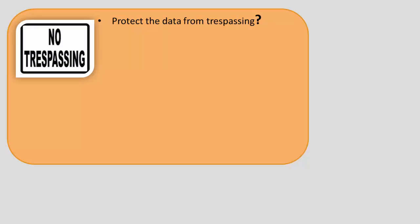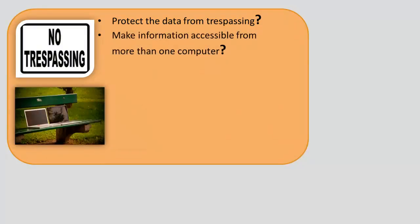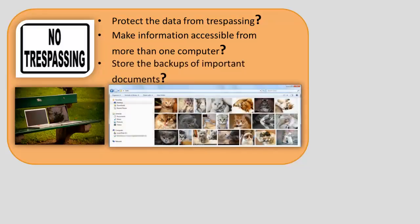How to protect the data from trespassing? How to make information accessible from more than one computer? Where to store the backups of important documents?